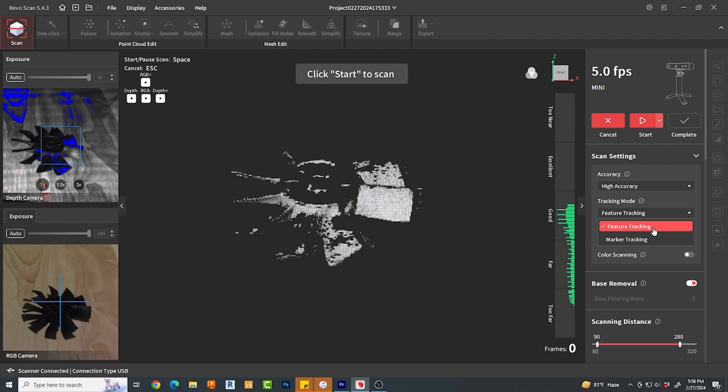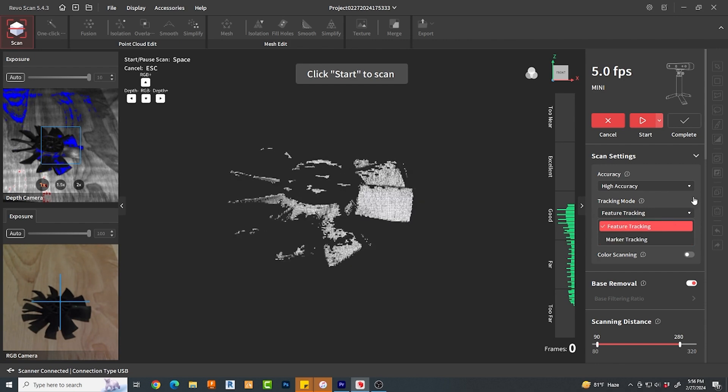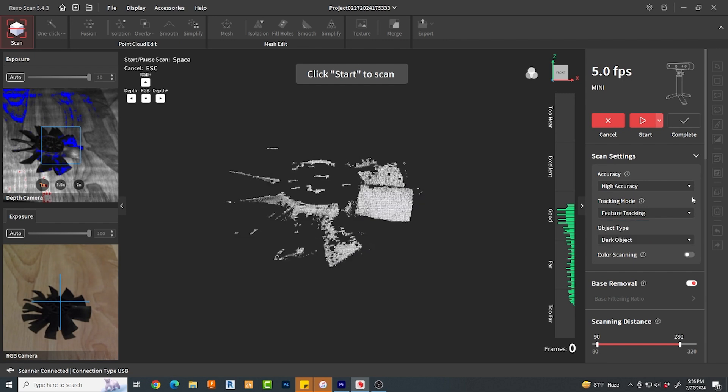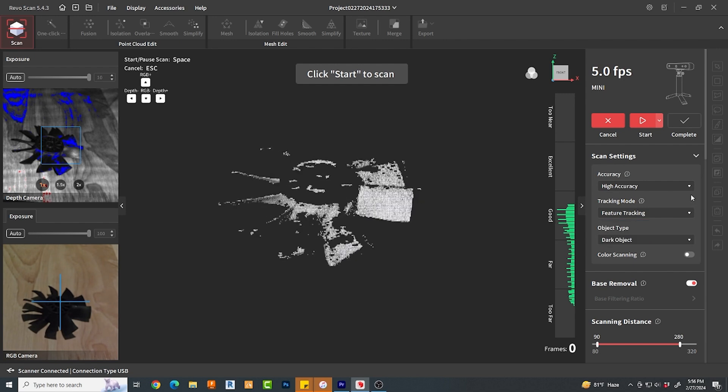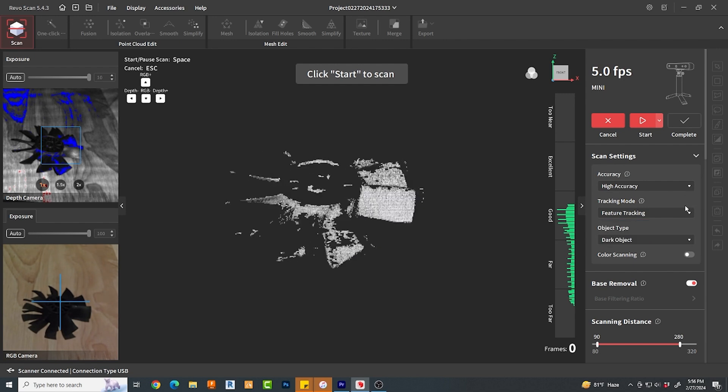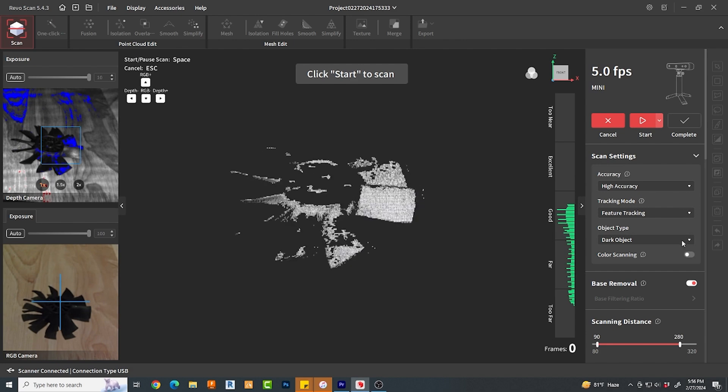Or if your part is fairly featureless, you can have it track control points, which would be little dots all over your model as I understand it. I didn't try this feature. I'd love to hear your comments below if you have.